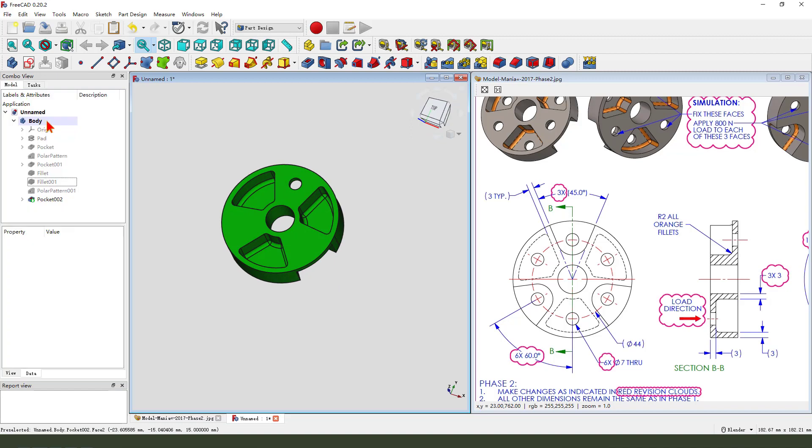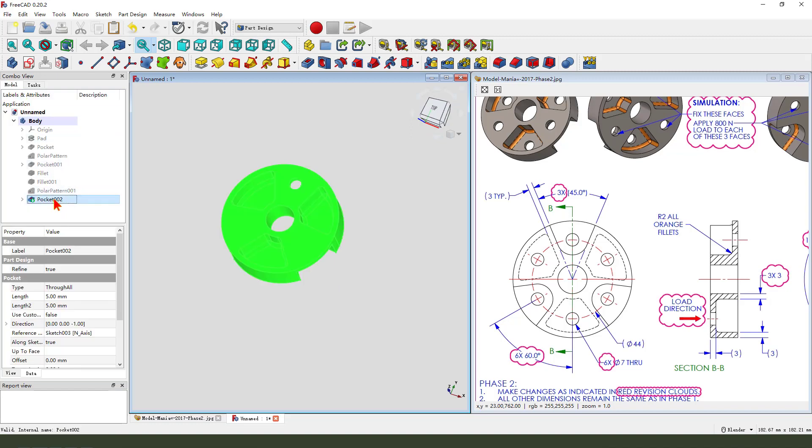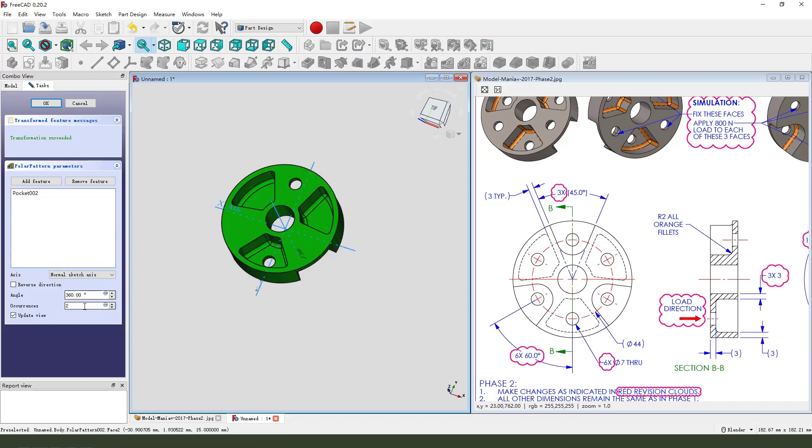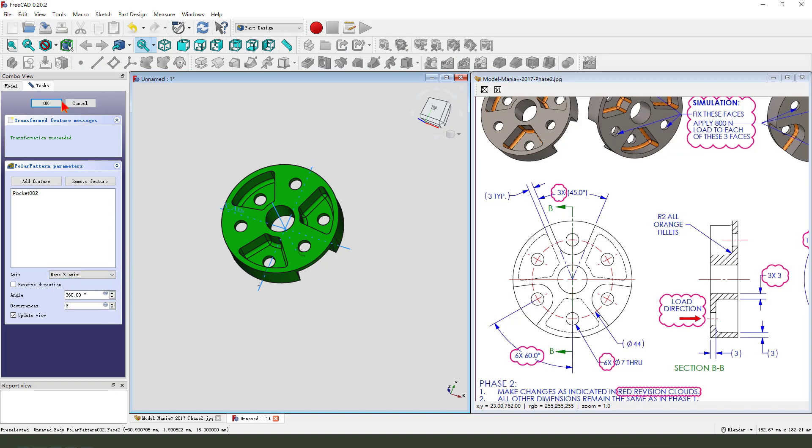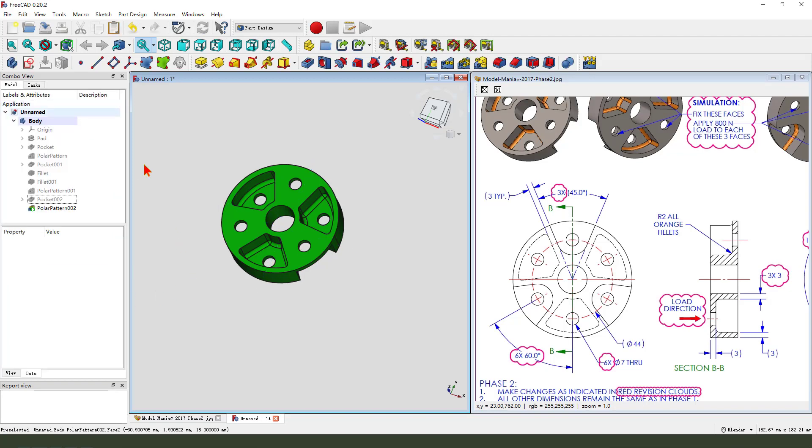Next, we need to select pocket 002. Then polar pattern. Numbers 6. Z axis.